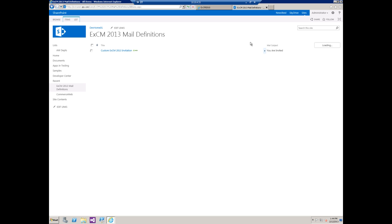Okay, so that looks good. Now we need to go back to the mail settings and choose our new template.